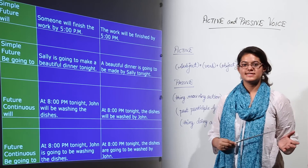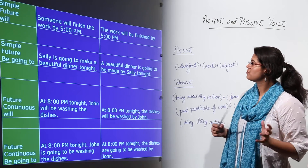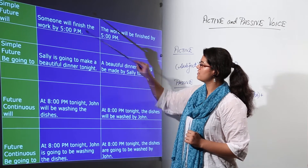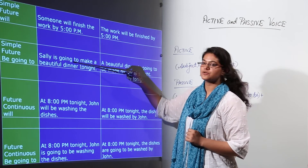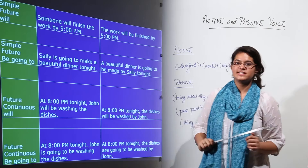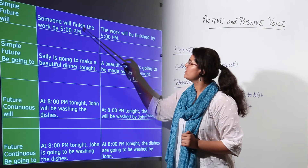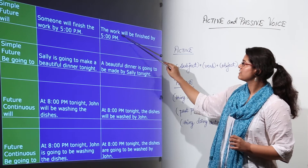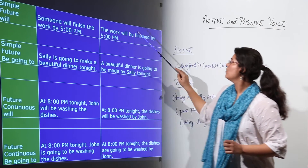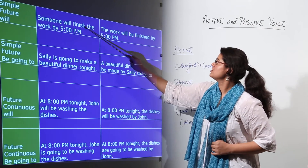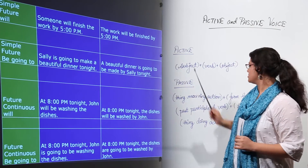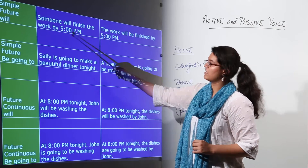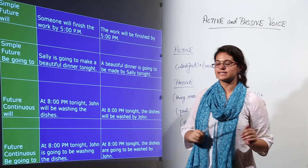Next we have simple future sentences. Note they can be written in two ways: using 'will' or using 'is going to.' First: 'Someone will finish the work by 5 pm' becomes 'The work will be finished by 5 pm.' 'Will finish' becomes 'will be finished' using the past participle of the verb. 'By 5 pm' is additional information left as it is.